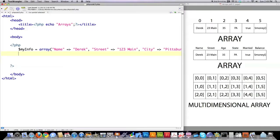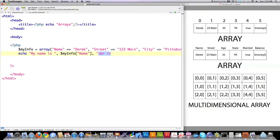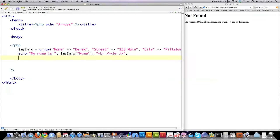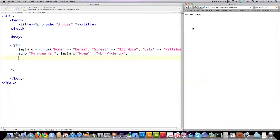We created a basic array. Now, if I want to get the value by calling for the key associated with it, it's real simple — just echo to screen. I can say my name is, then call MyInfo using the key name with the uppercase, and throw some breaks in here. If we save this and reload it, you're going to see 'my name is Derek' pops up on the screen. It pulled in the value associated with this array that has the key name.